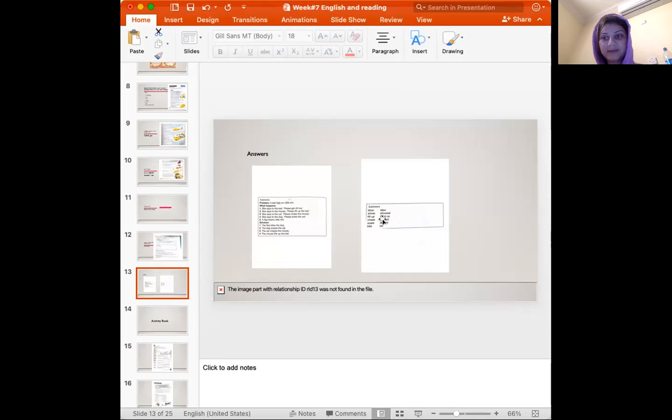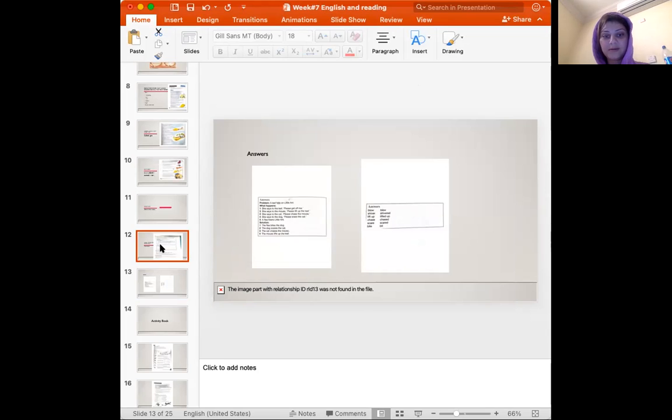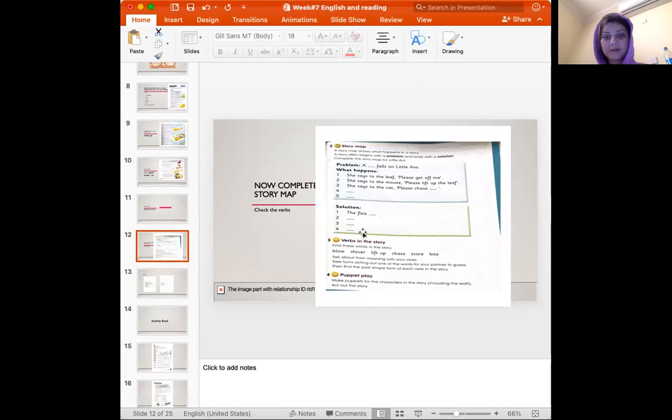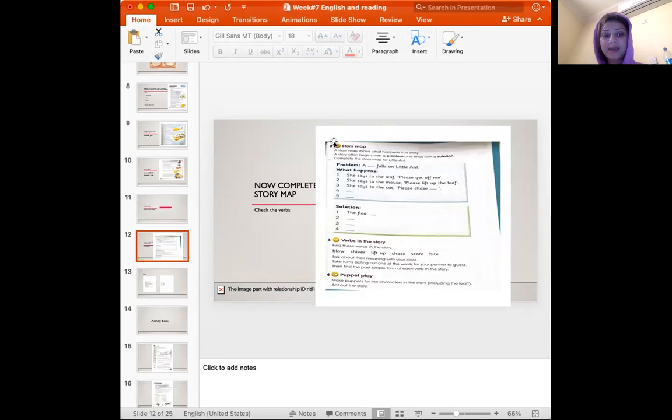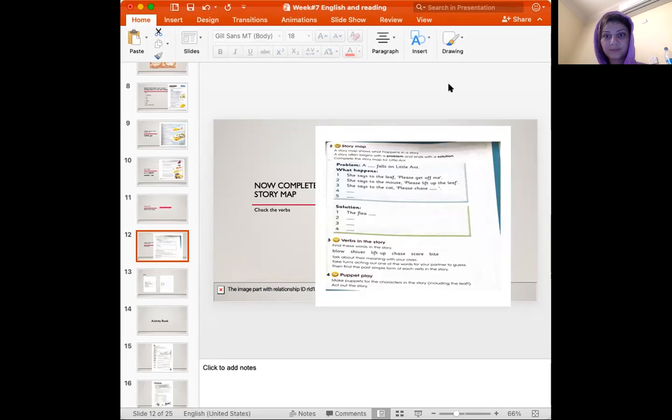Now these are the answers. If you find any difficulty, as I've said before doing the solution, you can go to the next slide. Thank you very much for listening. I hope it was beneficial for you and you know now what is a story map. Thank you very much for your time.